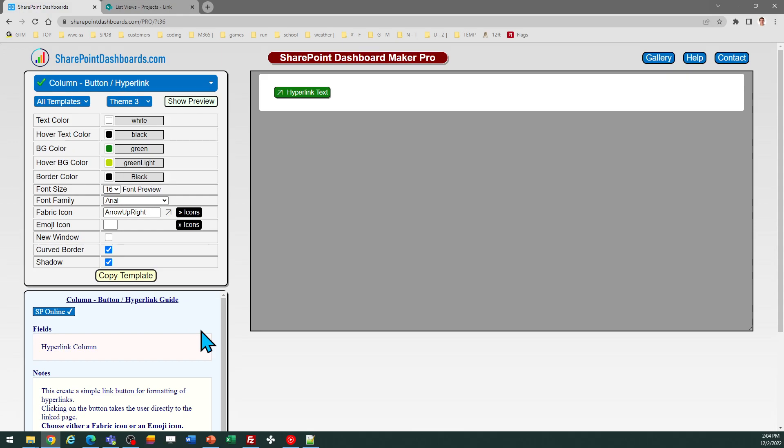Hopefully that helps. You can use this to create some easy links for your users and change that boring out-of-the-box SharePoint appearance into something that everybody will like and understand. Good luck!